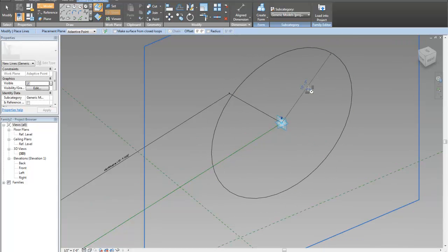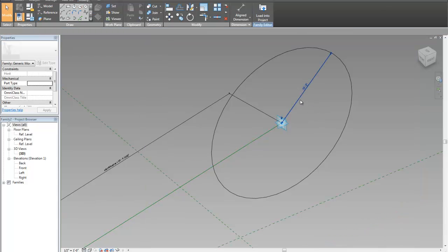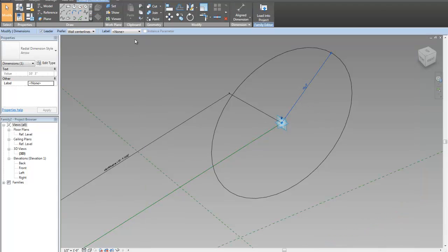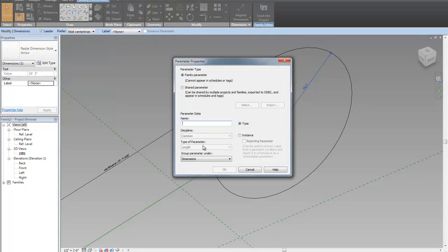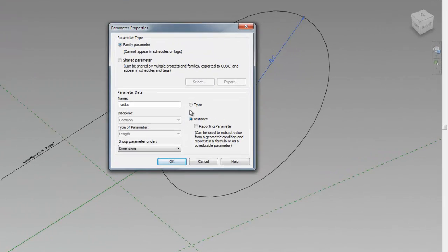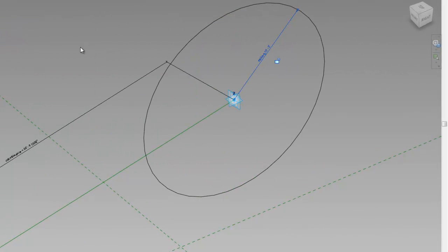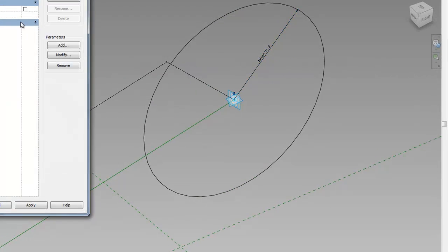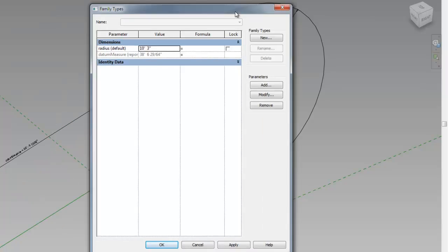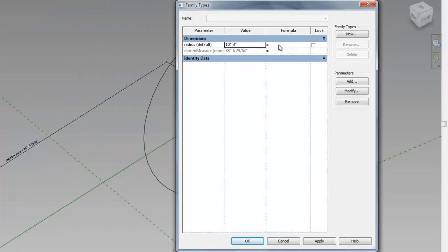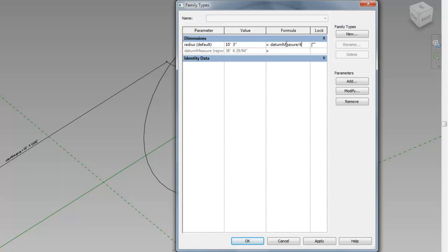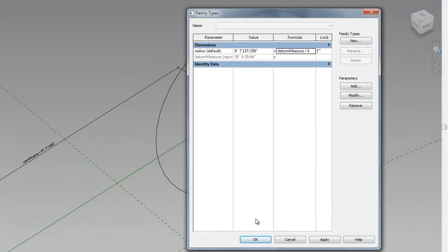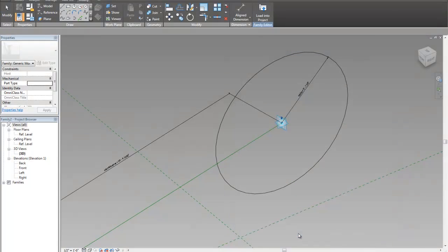I'm going to make this permanent radial dimension here. And then I'm going to select that dimension, and I'm going to make it also a dimension. Radius. And it's also going to be an instance parameter. It's important to be an instance parameter, because I'm going to hook up my reporting parameter and my instance parameter there. So radius is going to be equal to data measure. We'll do divided by four. That's what I did on the other one.